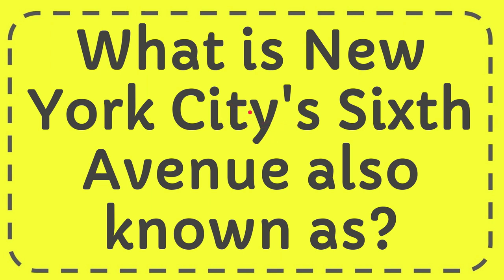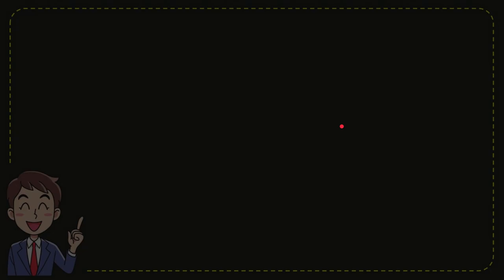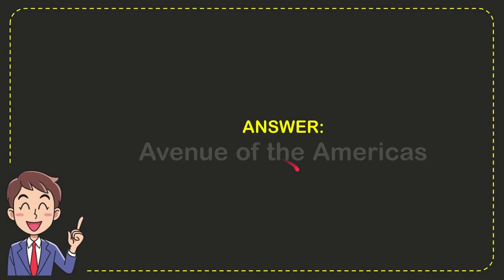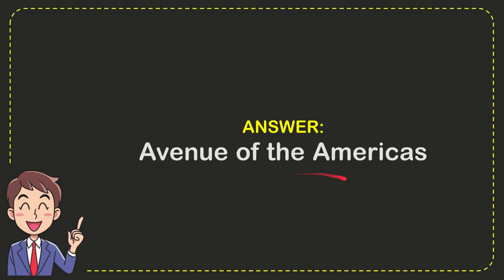I'm going to give you the answer for this question, and the question is: what is New York City's Sixth Avenue also known as? Well, now I'll give you the answer for that question, and the correct answer for the question is Avenue of the Americas. So that is the answer for the question: Avenue of the Americas.